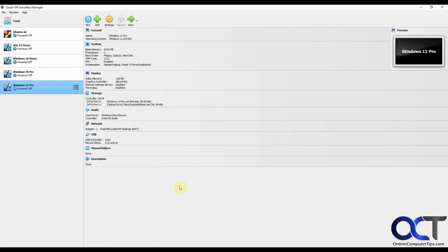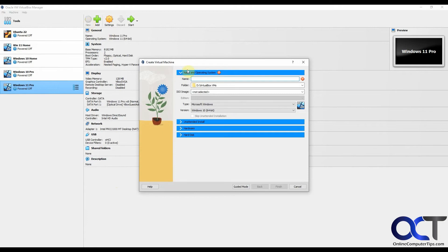We have VirtualBox open here with the VirtualBox Manager with a few VMs. The first thing we're going to do is click on New. We're going to give this a name here, let's just call this Windows XP.